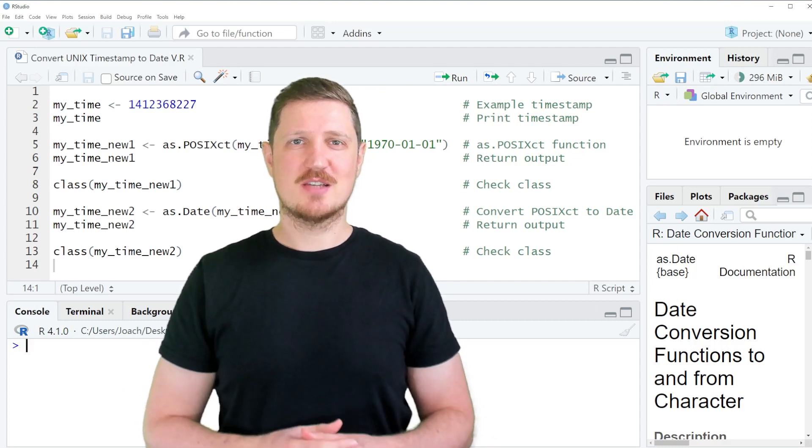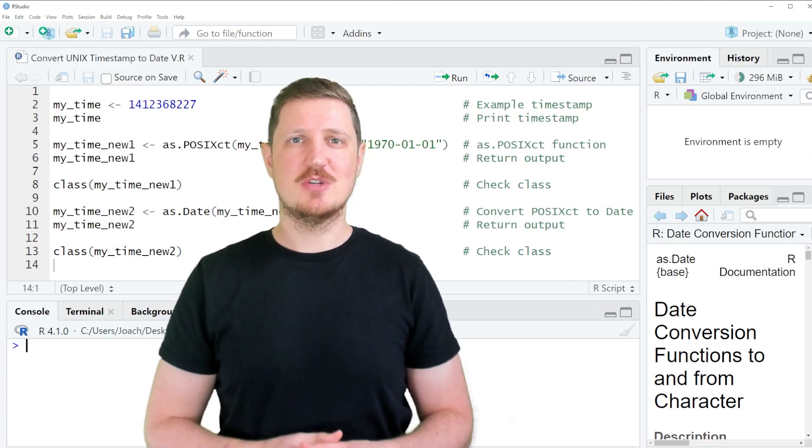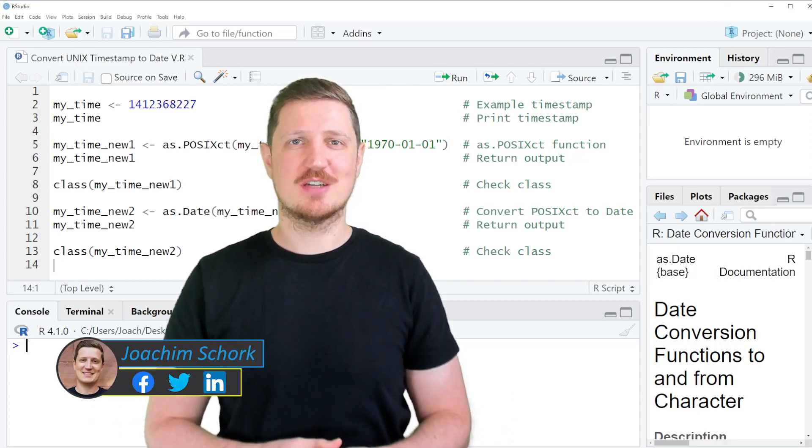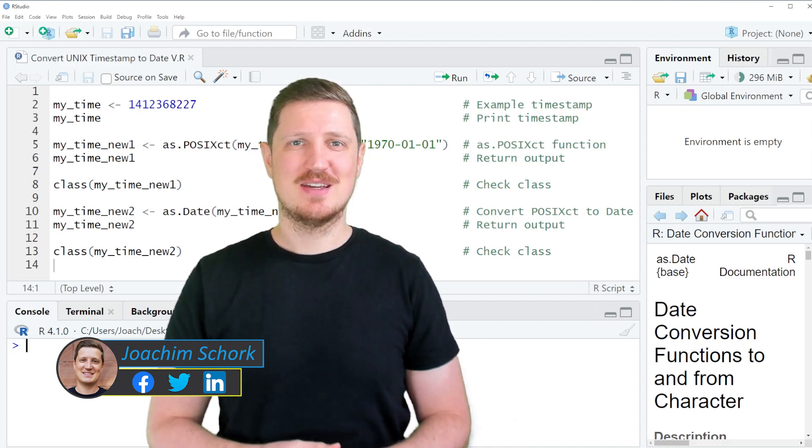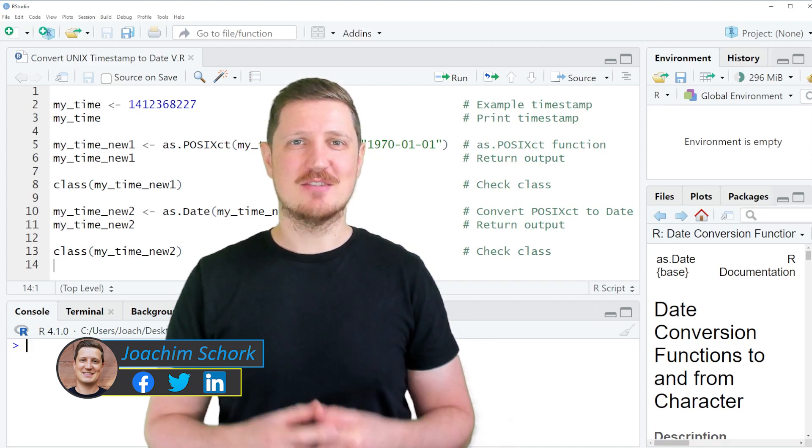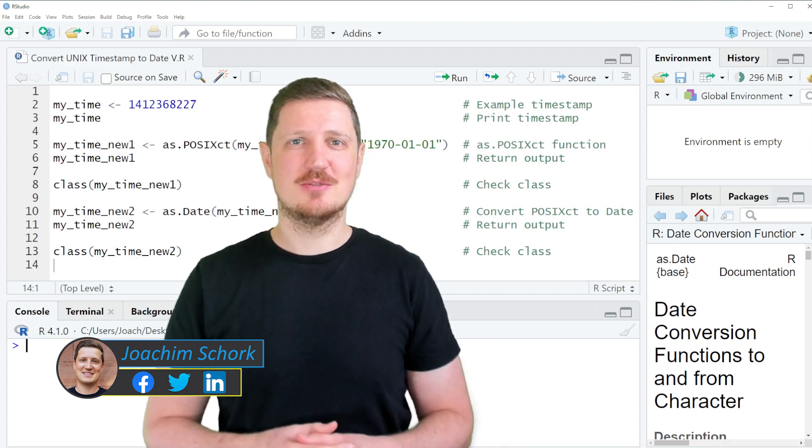This video explains how to convert a UNIX timestamp to a date object in the R programming language. So without too much talk, let's dive into the R code.